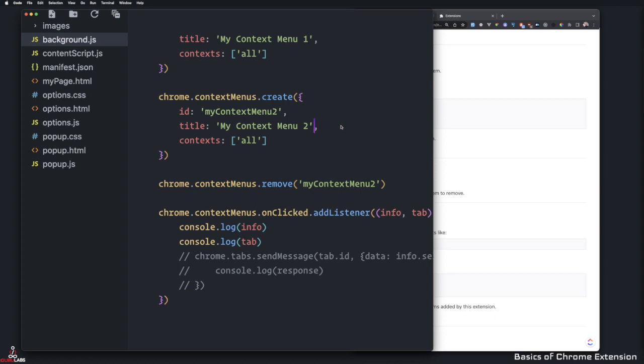And you can create anything in the background.js, any functions that you would like to run in the background, you can use this in order to create, in order to use the context menu. I hope I'm going in the right direction by explaining each and every API that's important.